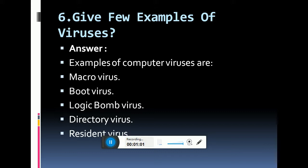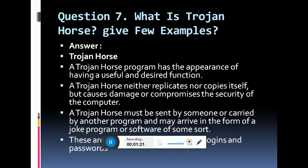Examples of computer viruses are: macro viruses, boot viruses, logic bomb viruses, directory viruses, and resident viruses. Those are some examples of viruses. Let's move to the next question.